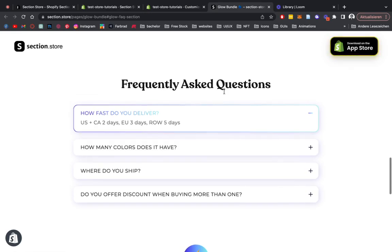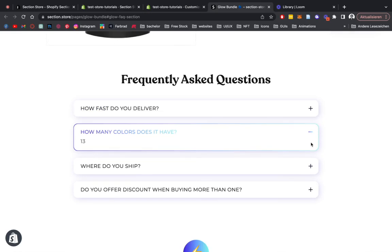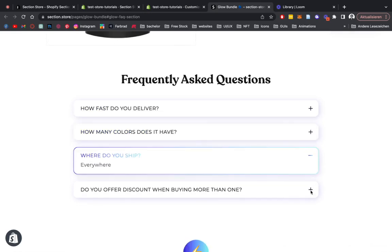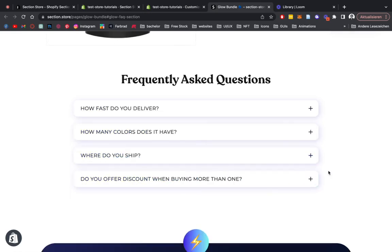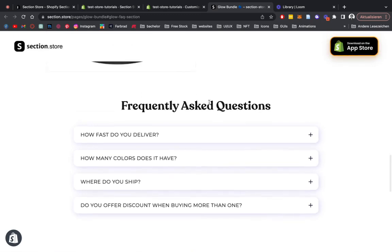What is up guys, it's Maritz here from Section Store. Today we're going to be having a look at this FAQ section right here. It's part of our Glow bundle, and for the sake of this video we're going to be installing it on a separate FAQ page, but I'm going to show you how you can do this as well.